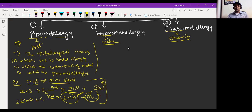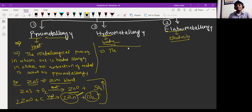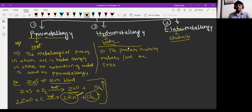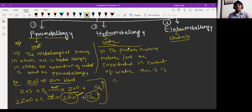Then we have hydrometallurgy. Hydrometallurgy is generally used for the concentration of ore. The metallurgical process in which metals or ore are concentrated in a current of water is called as hydrometallurgy.